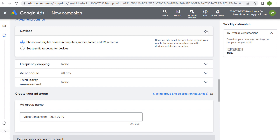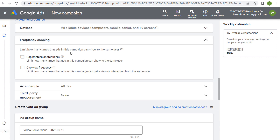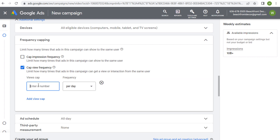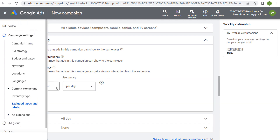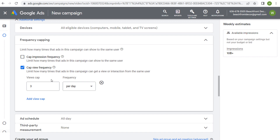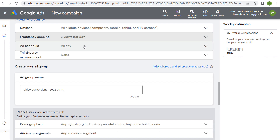Frequency capping is another good targeting option. You can cap view frequency to say you don't want someone to watch your video more than three times in a given day — so you're not showing your advertisement to the same person over and over. You can do the same with impression frequency as well. I like to use frequency capping — let's set three per day — to make sure we're reaching unique people. You can also set ad scheduling if you want your ads to only run at certain times during the day.